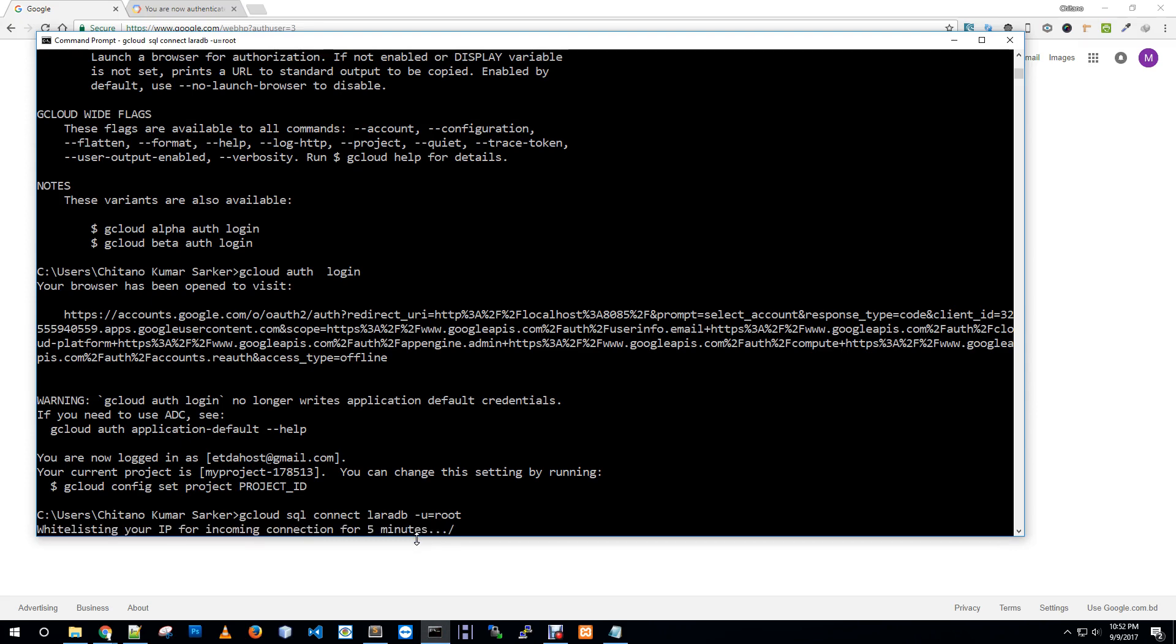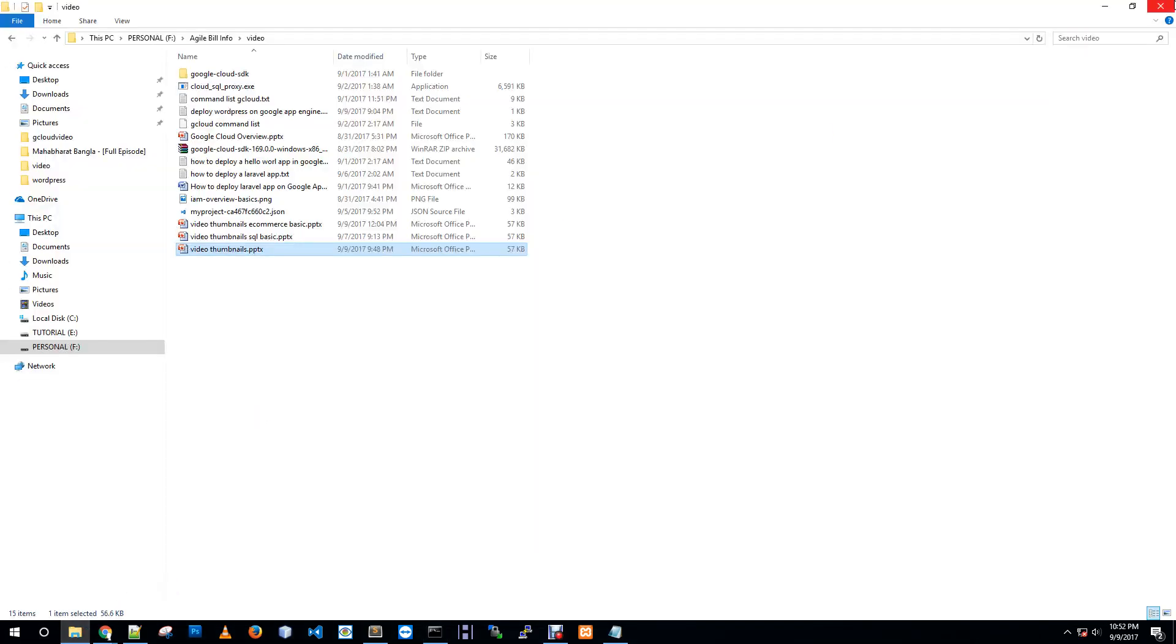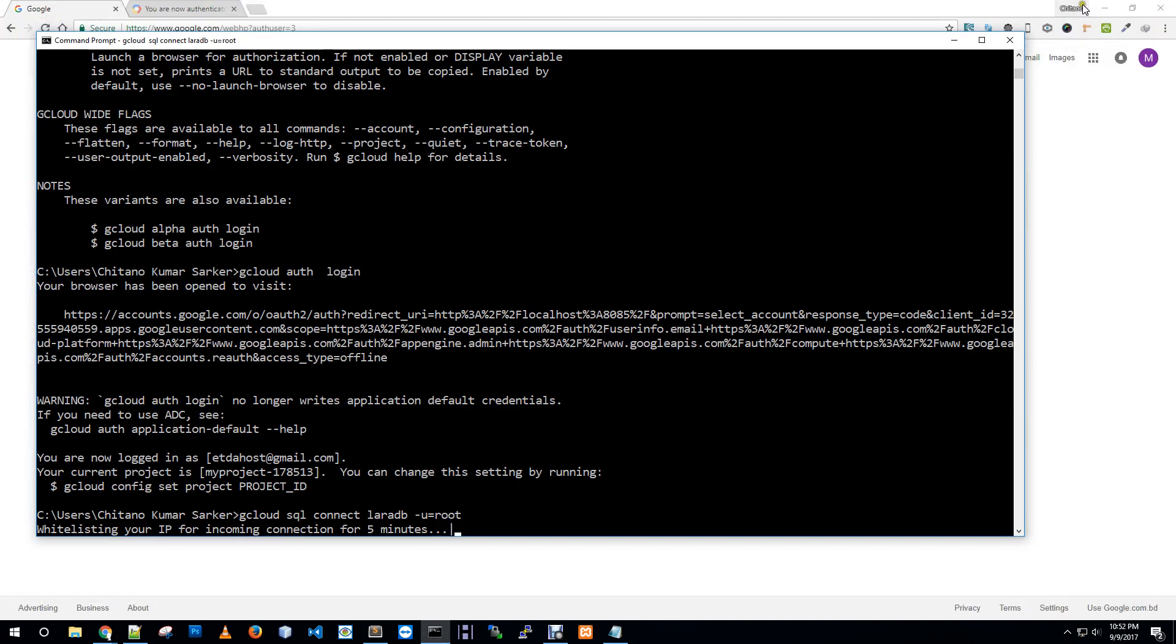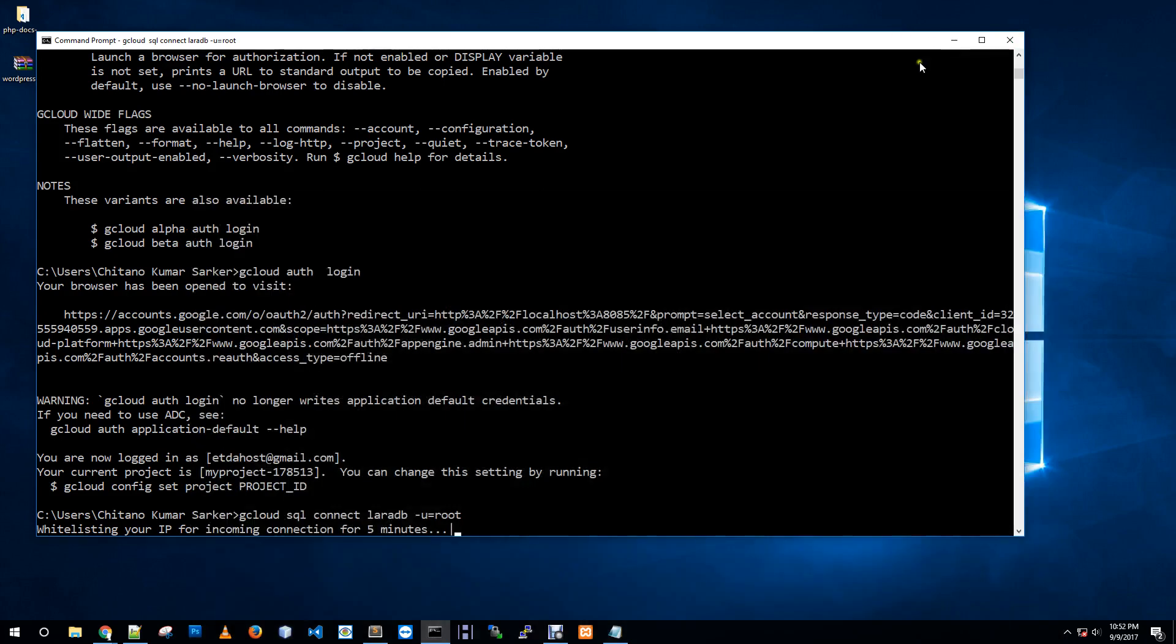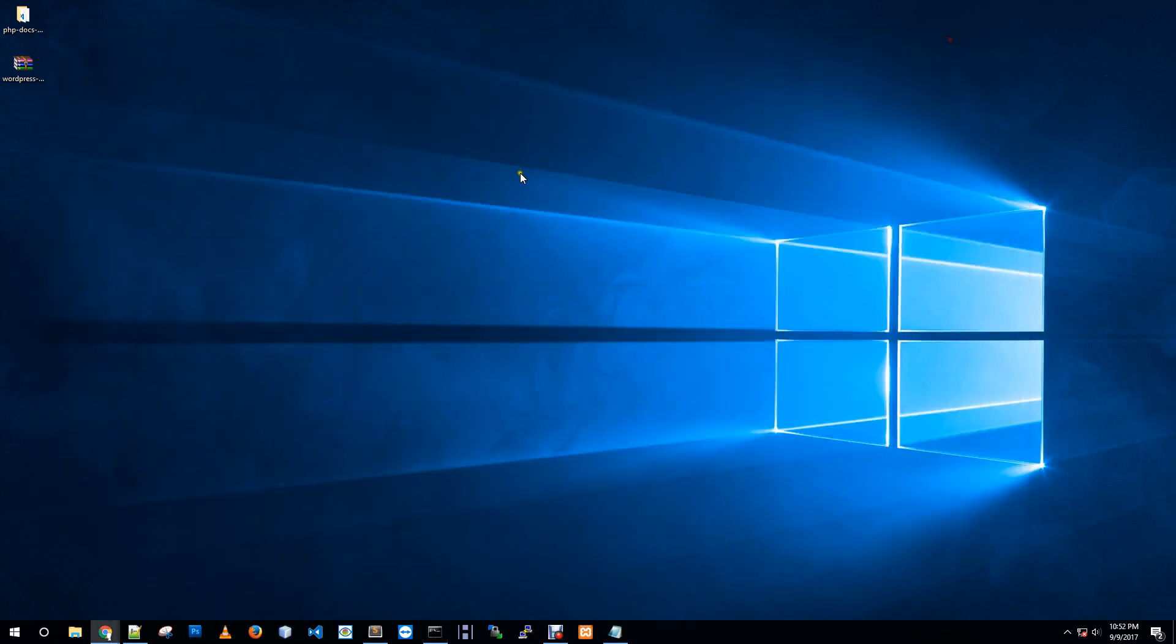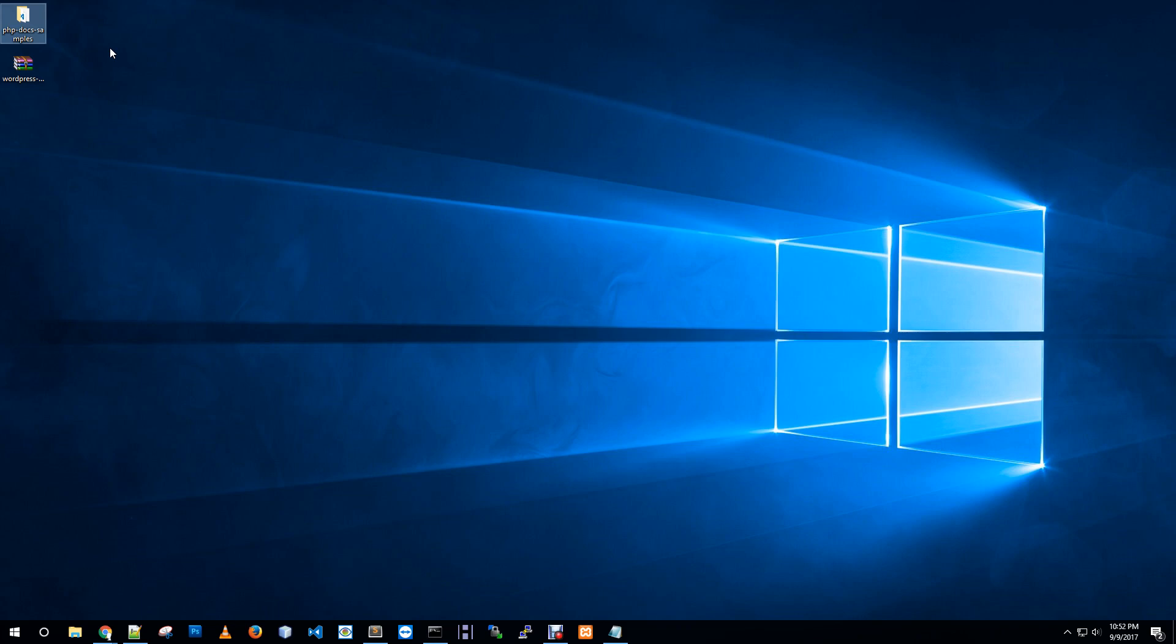Let me connect to my SQL instance. It's whitelisting my IP address so I can connect from my local PC. I downloaded some files - this is our fresh WordPress download file and this php-doc sample I downloaded from Google Cloud doc samples github.